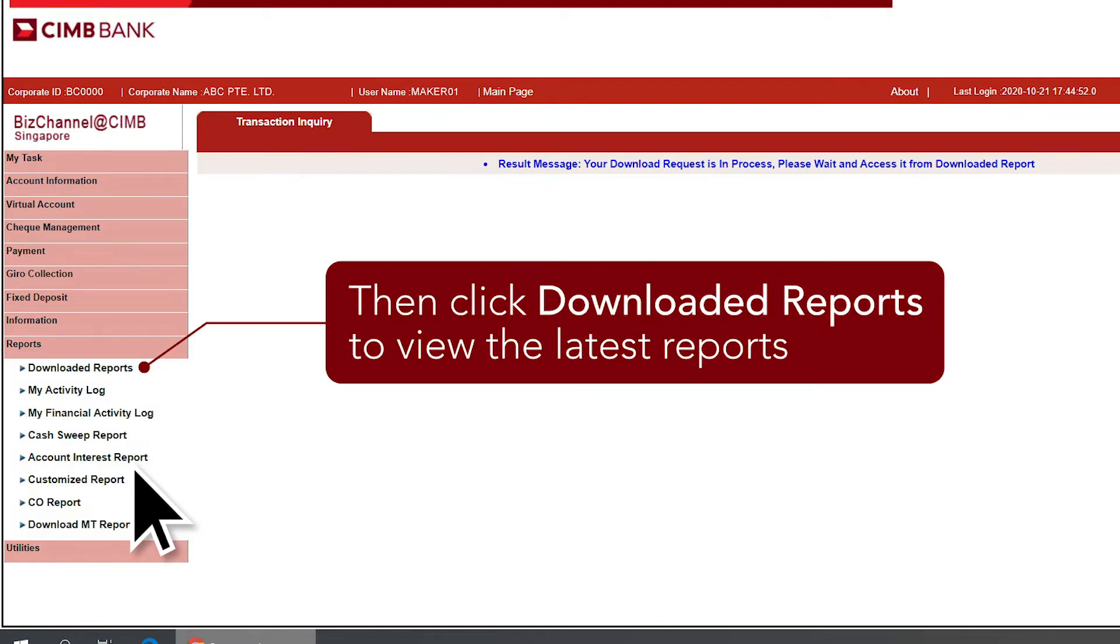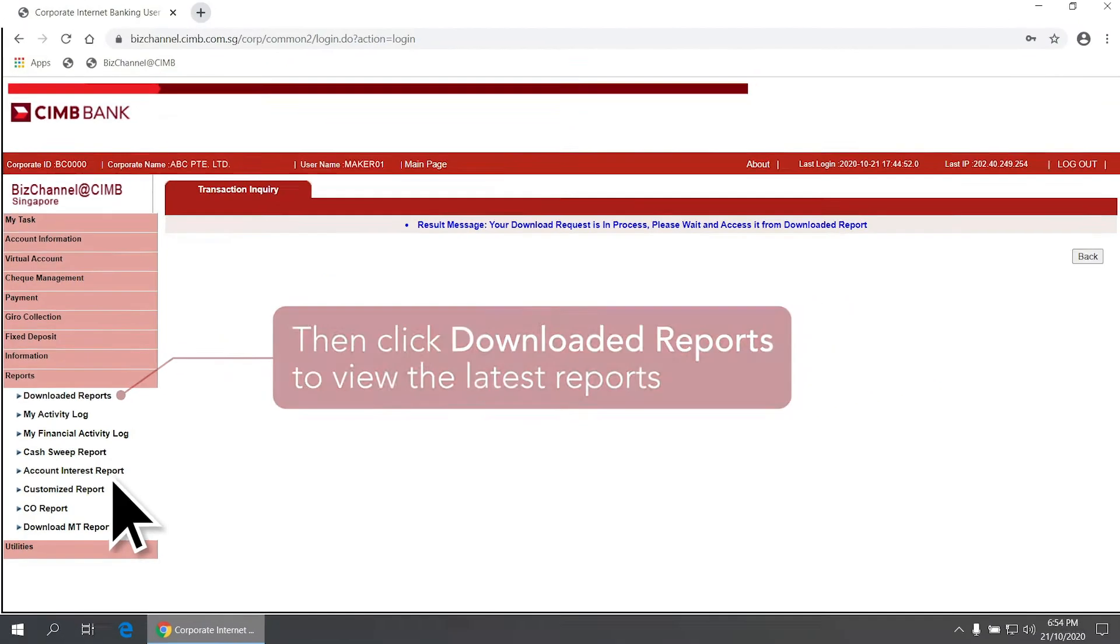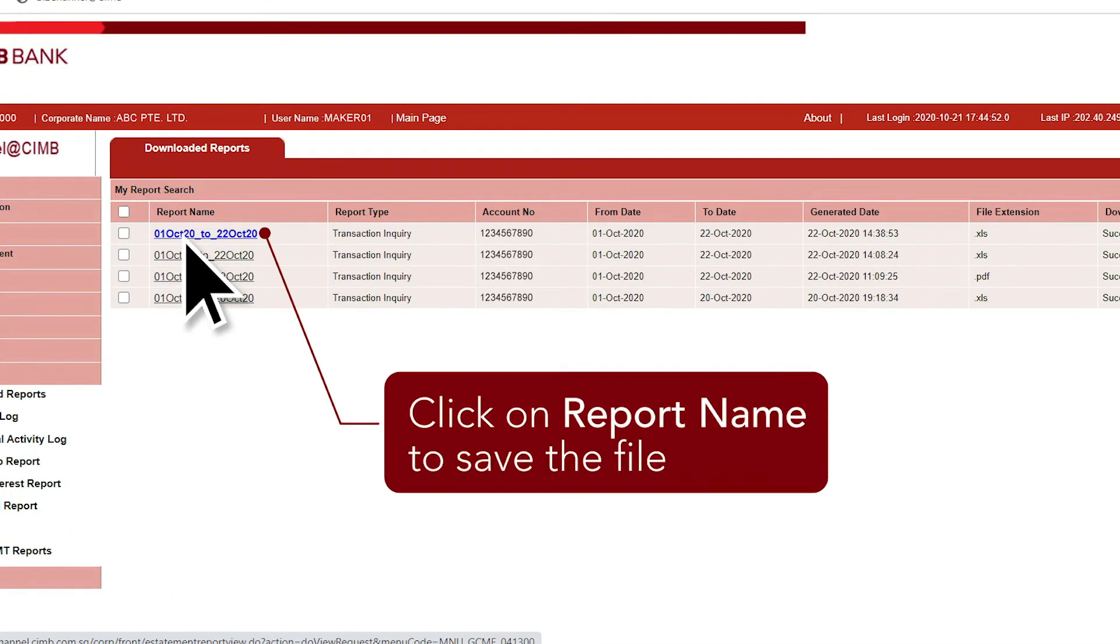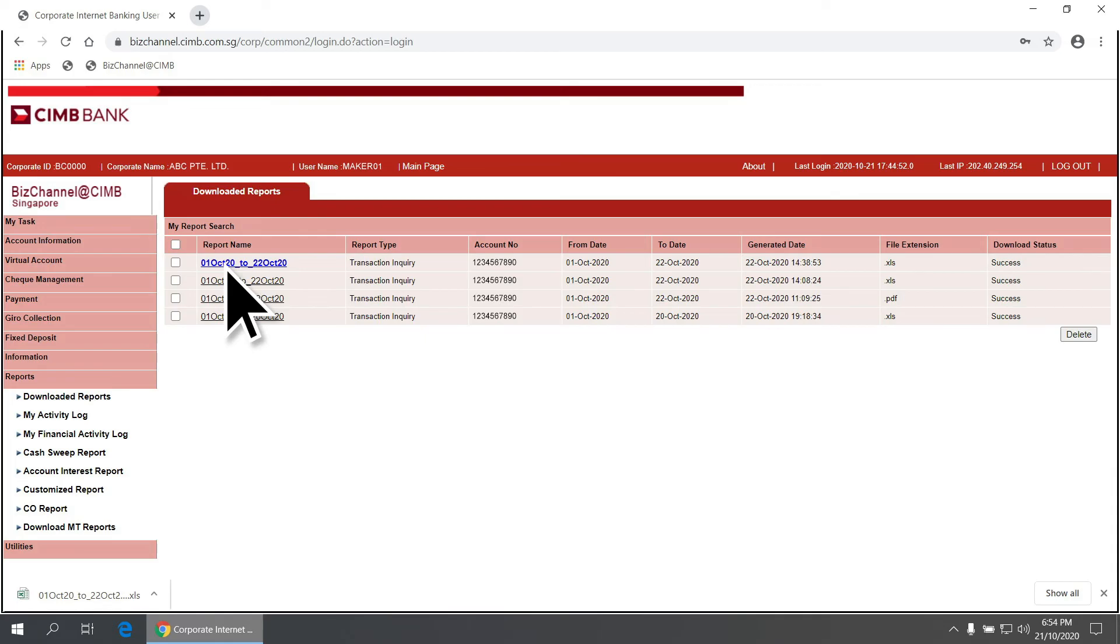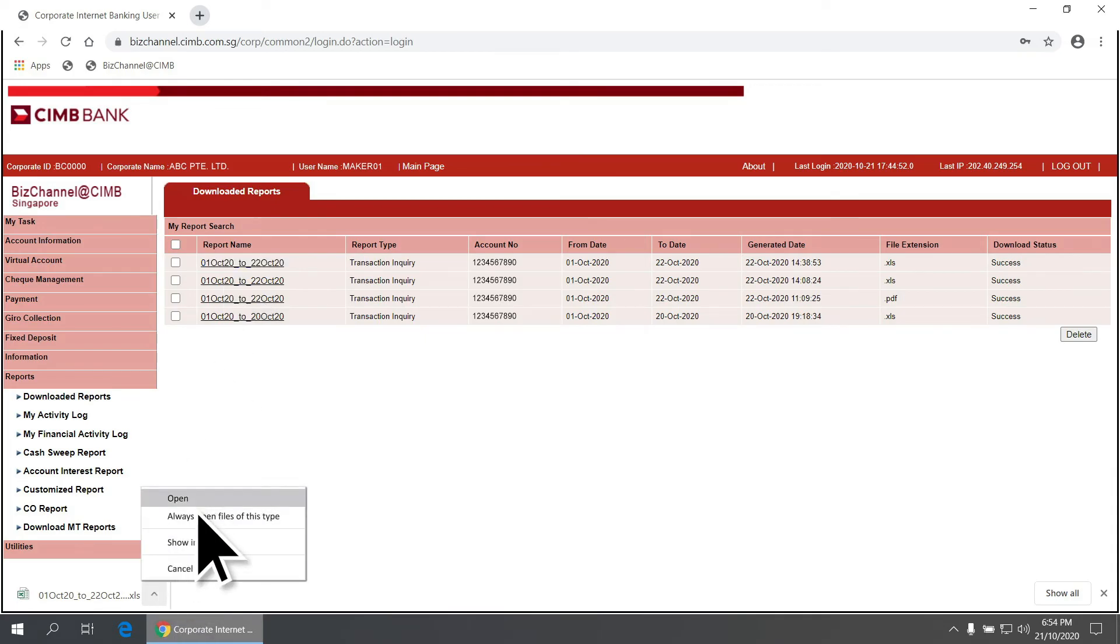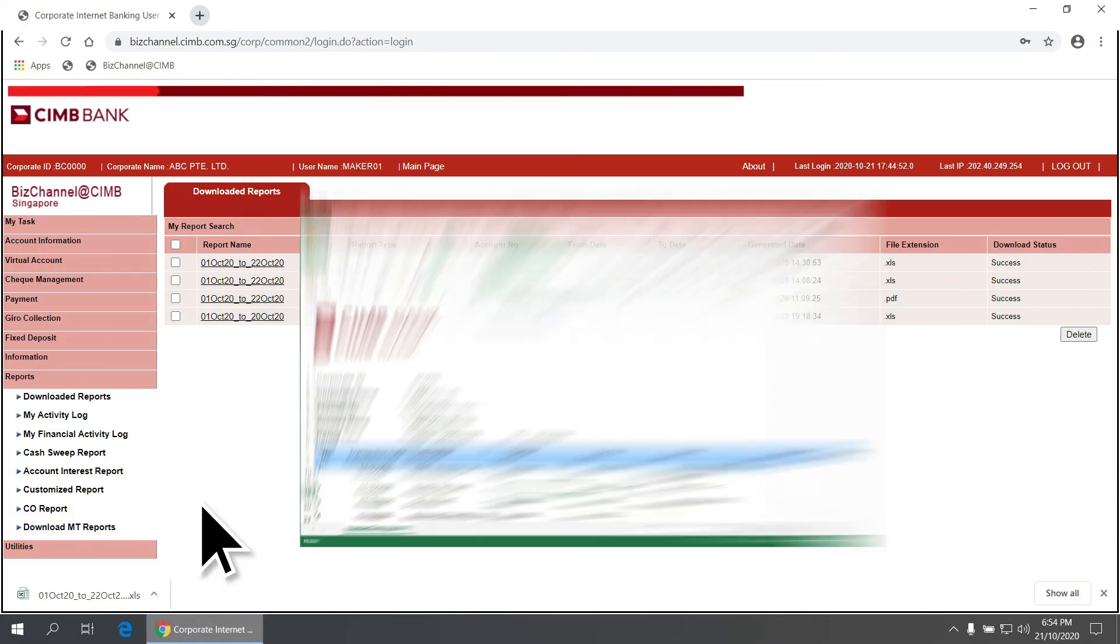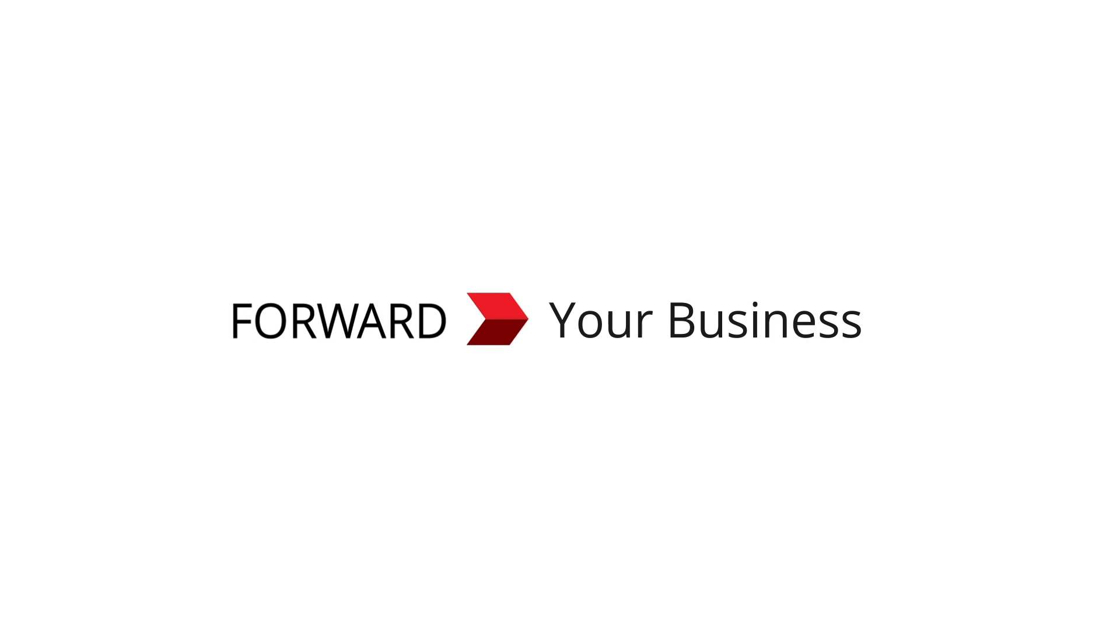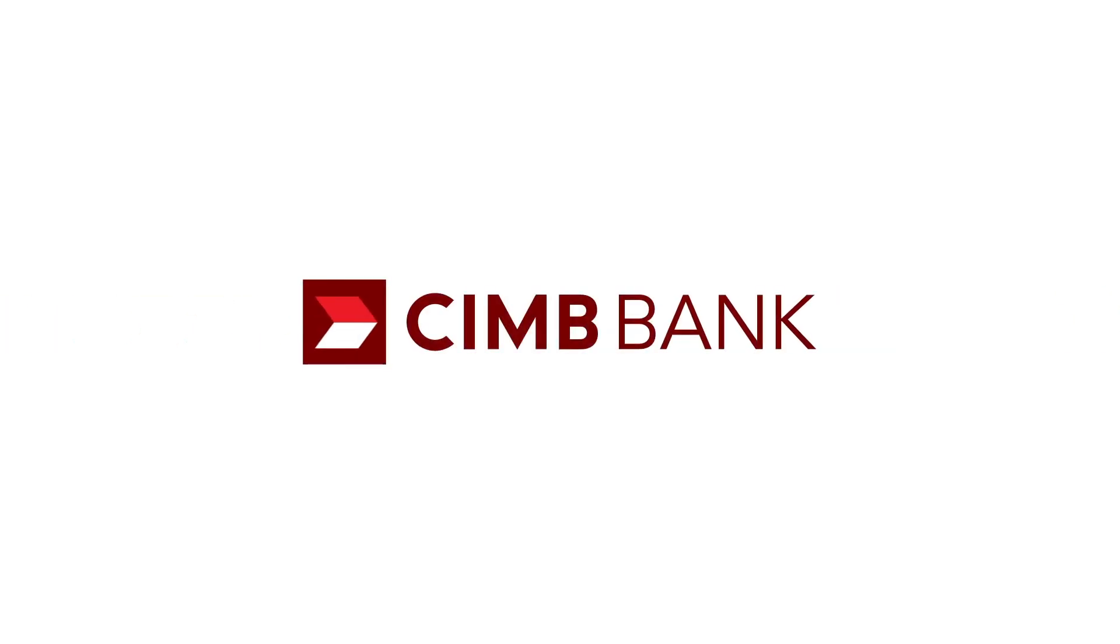To view the downloaded reports, the latest report will be displayed at the top of the page. To download the selected report, click on the report name and save the file to the desired location.